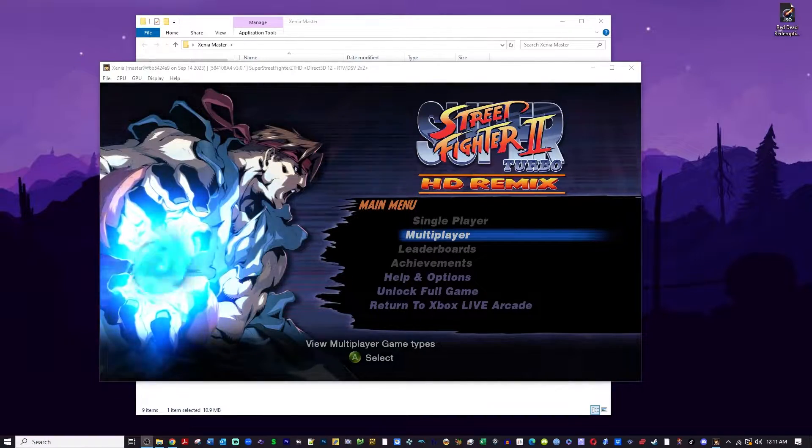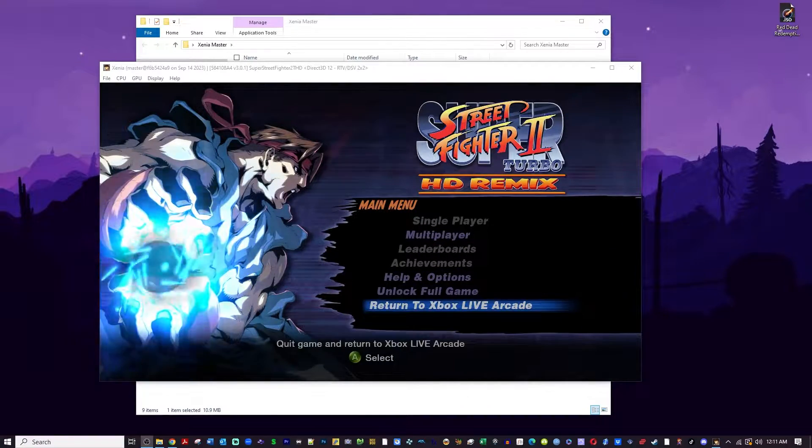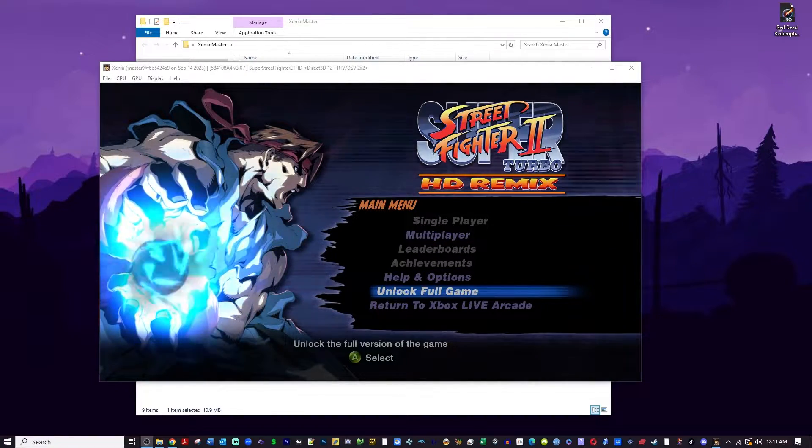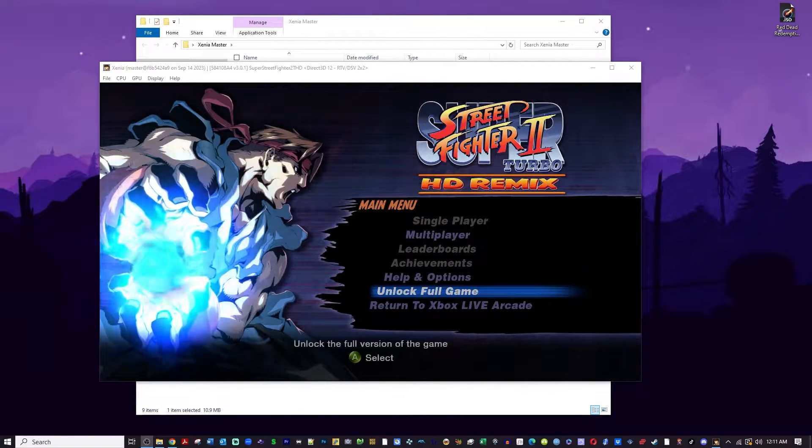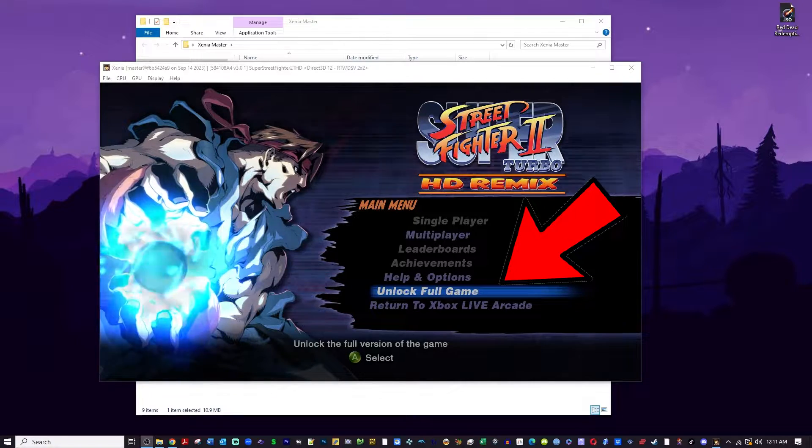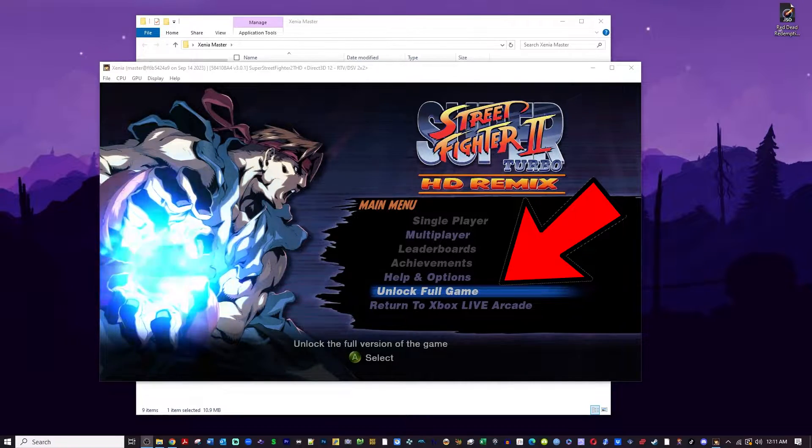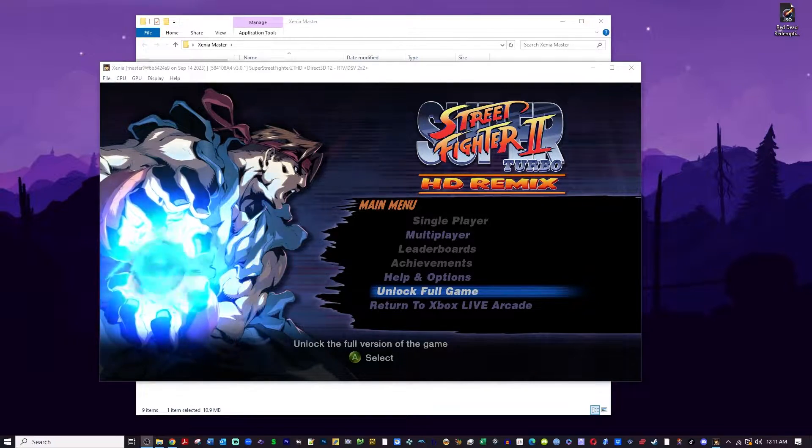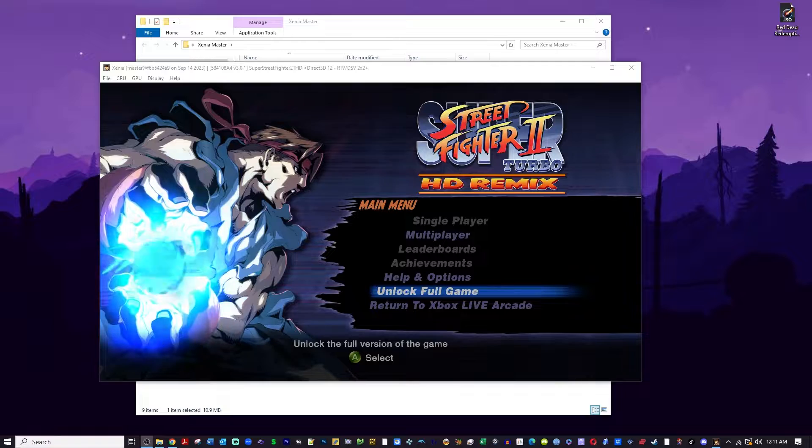As you can see here on the screen, my copy of Super Street Fighter 2 Turbo HD Remix is still locked. It needs to be unlocked. This is a very simple solution.